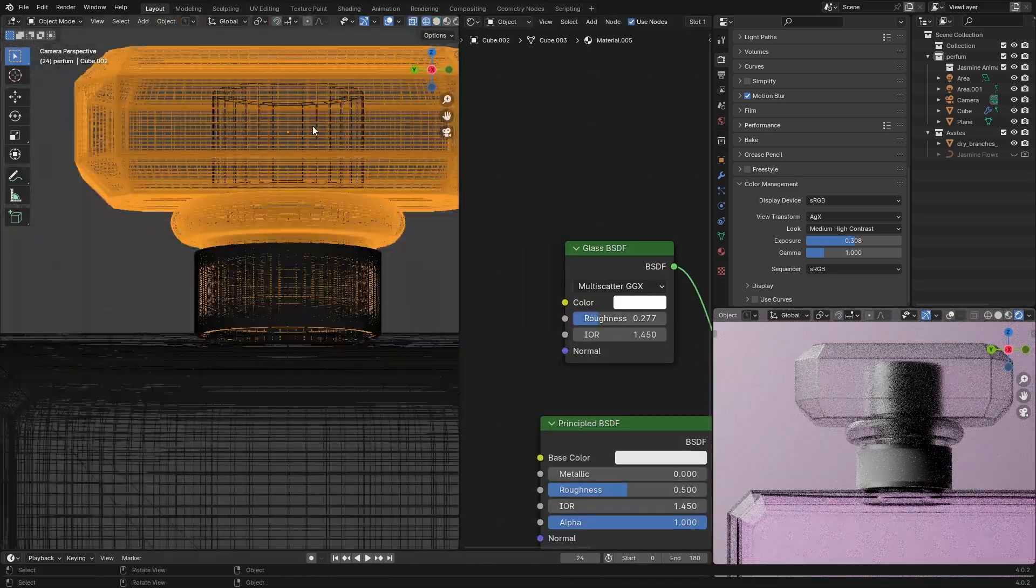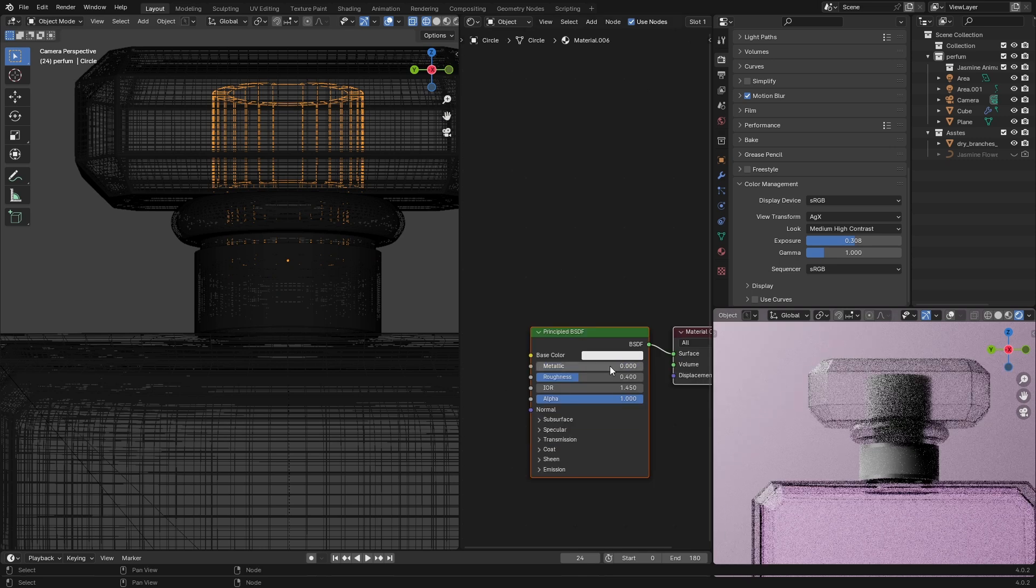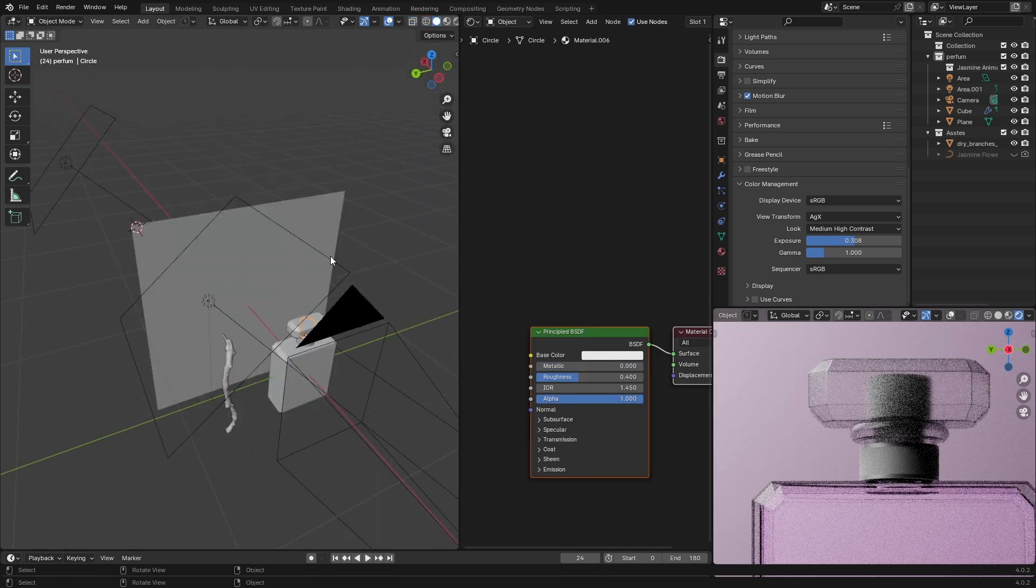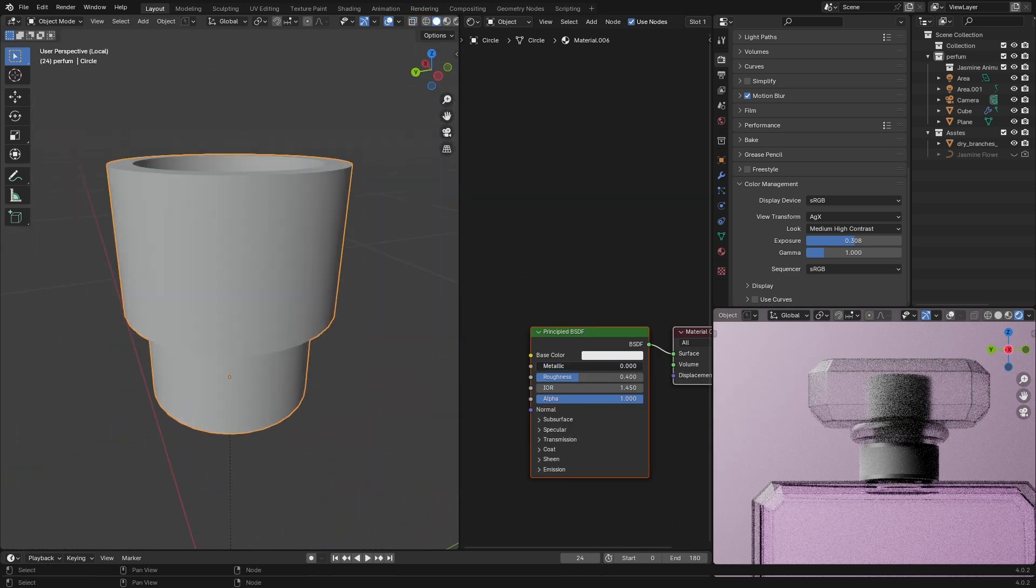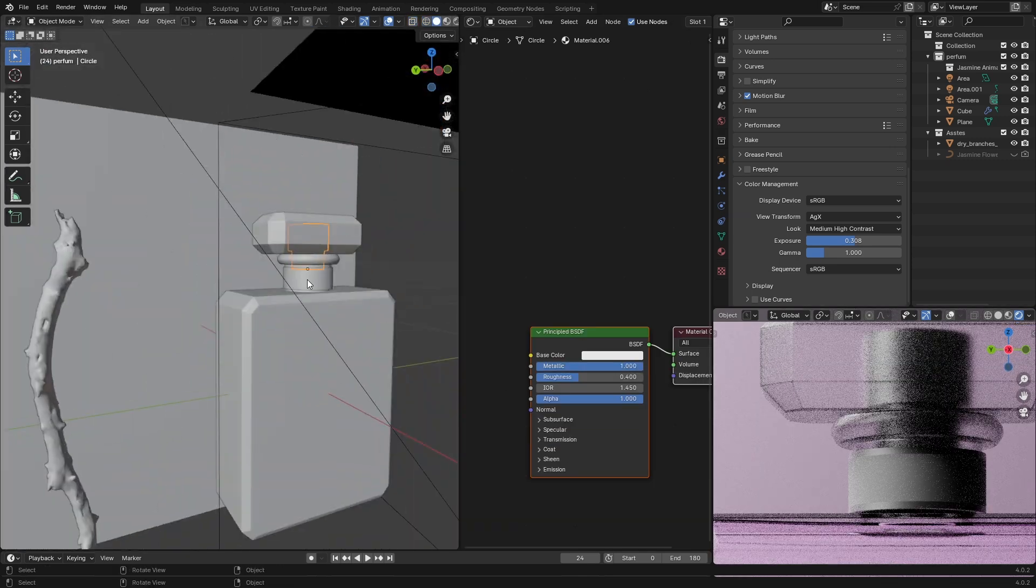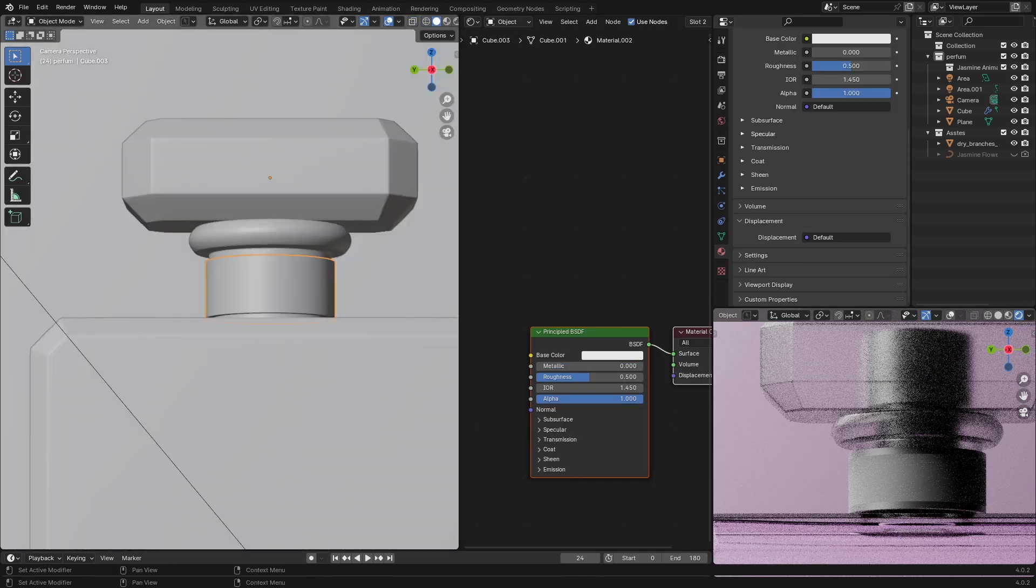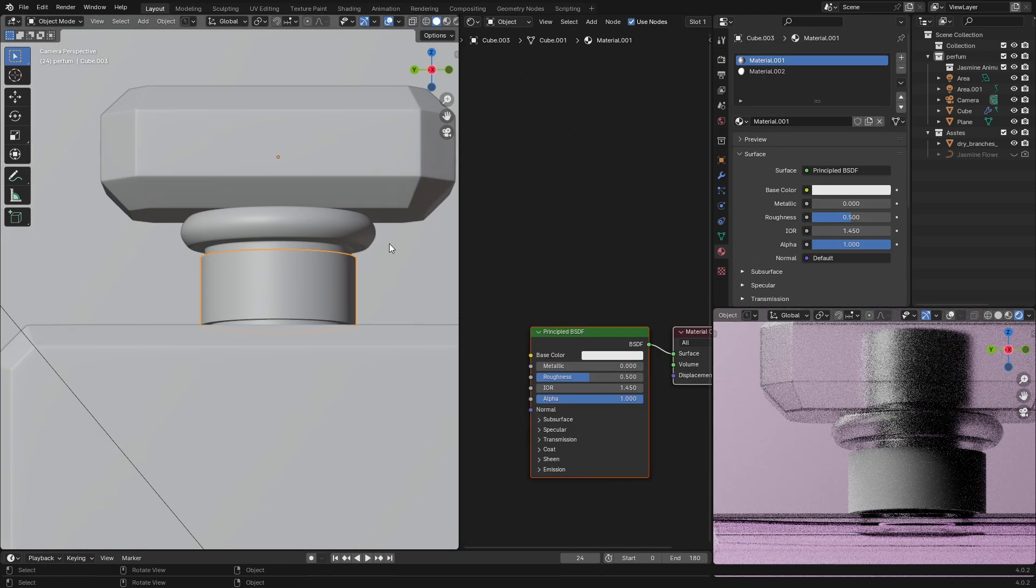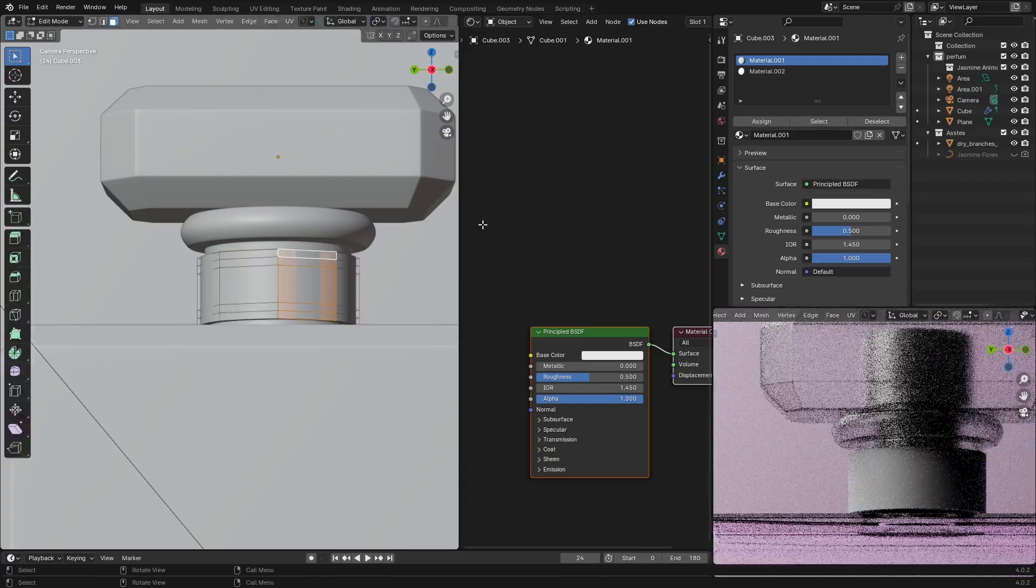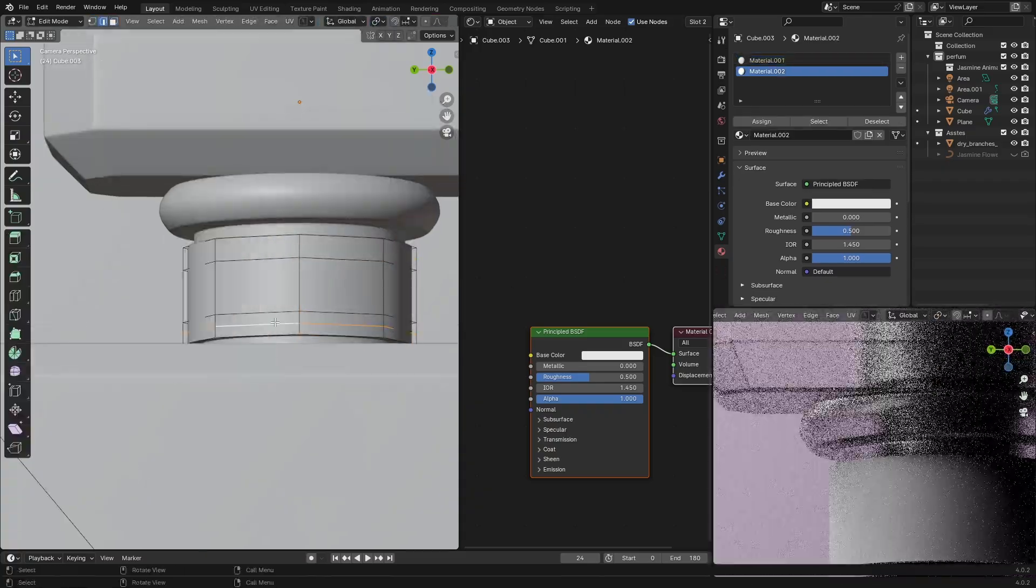You can still follow along with this if you know the basics of Blender. At the end of this tutorial I'll show you how to get the most out of it by giving you homework to apply what you learned.